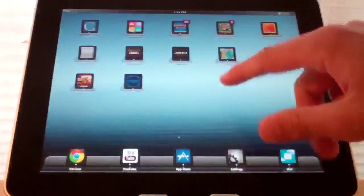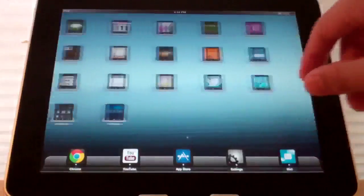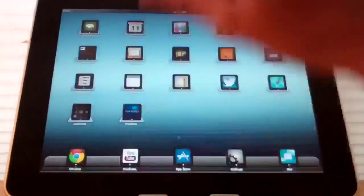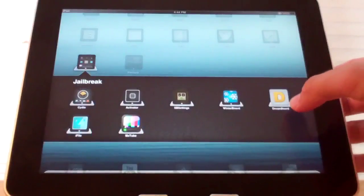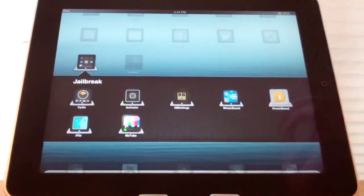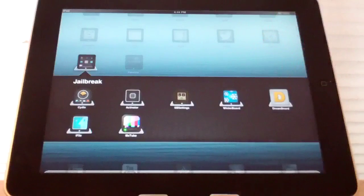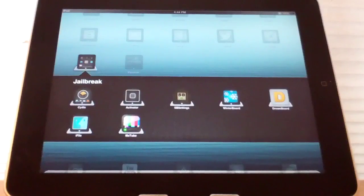So you can see like DreamBoard has a custom logo, WinterBoard, all of them have custom logos.